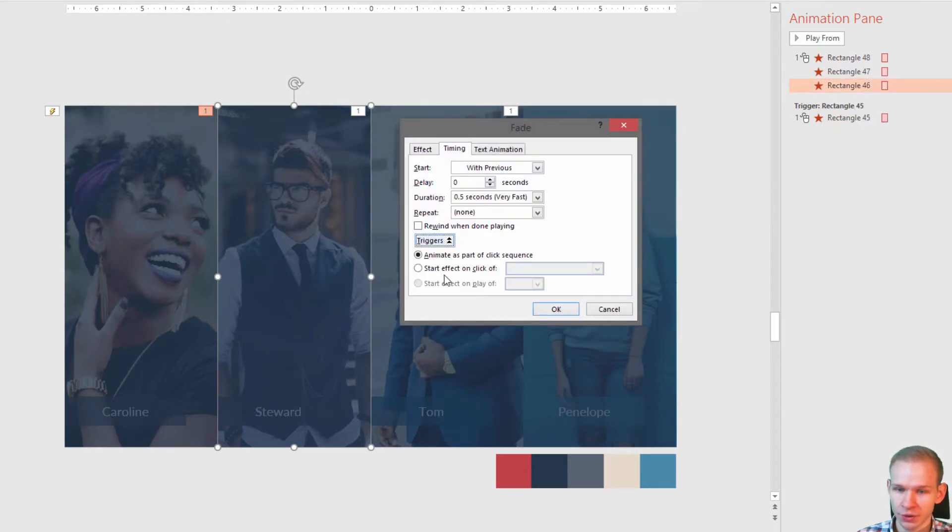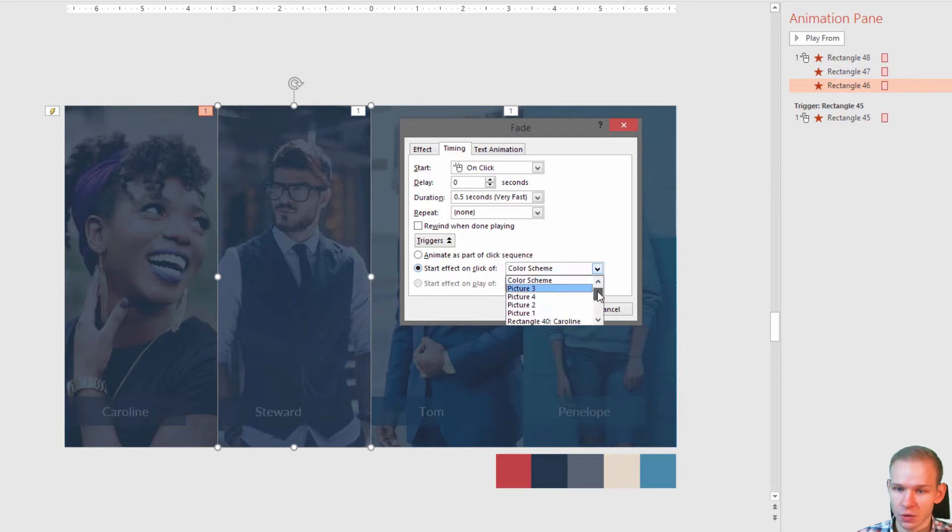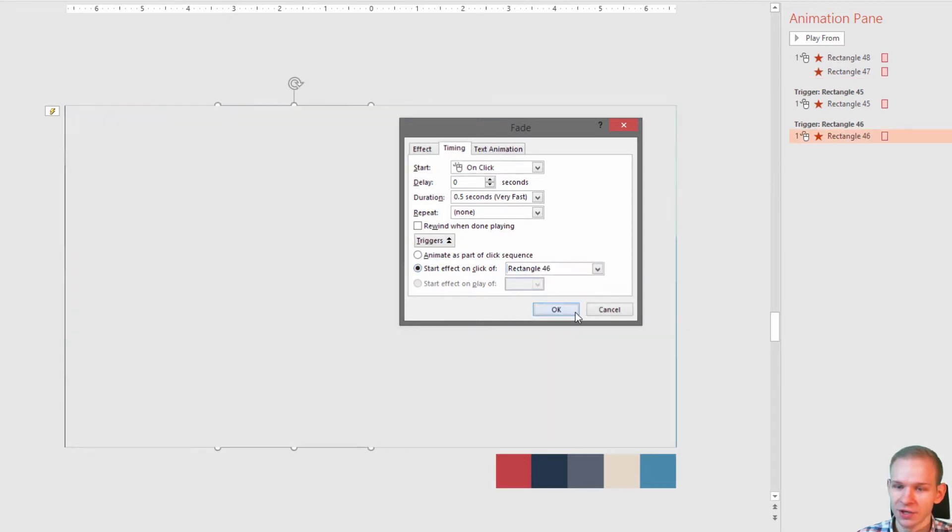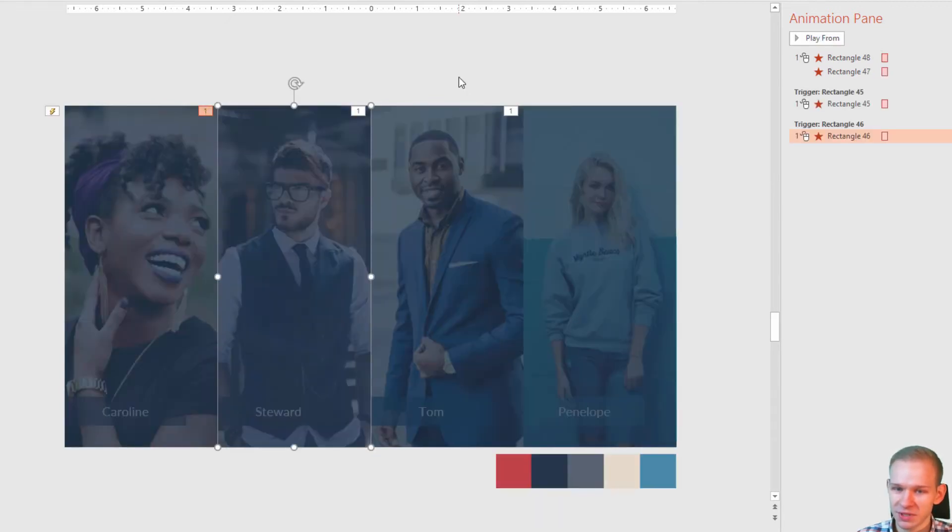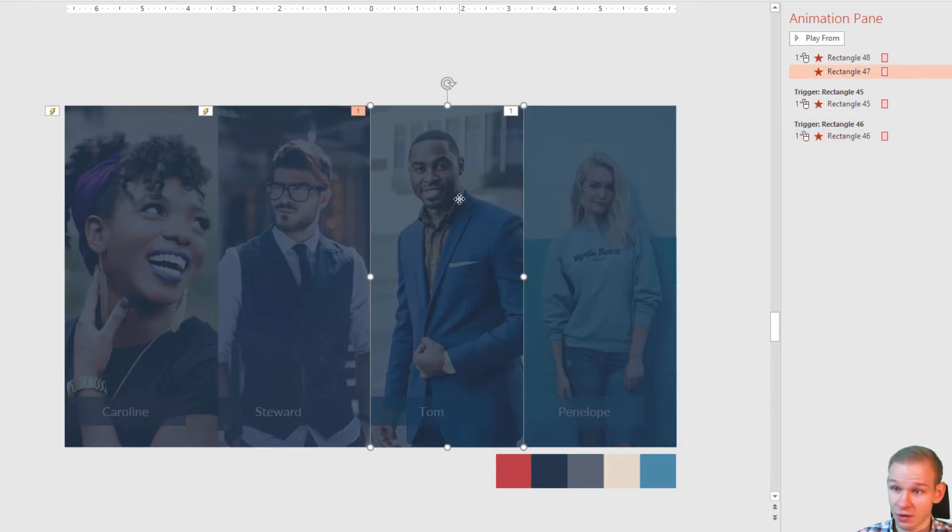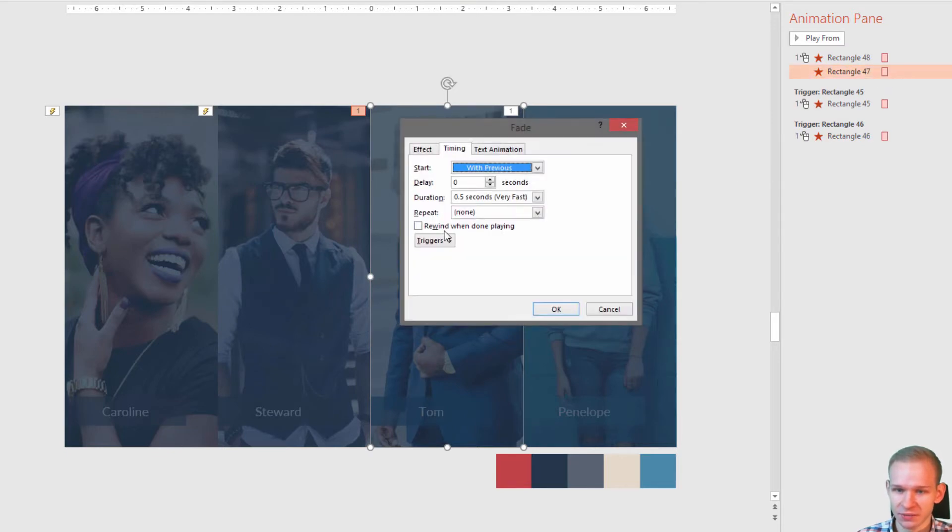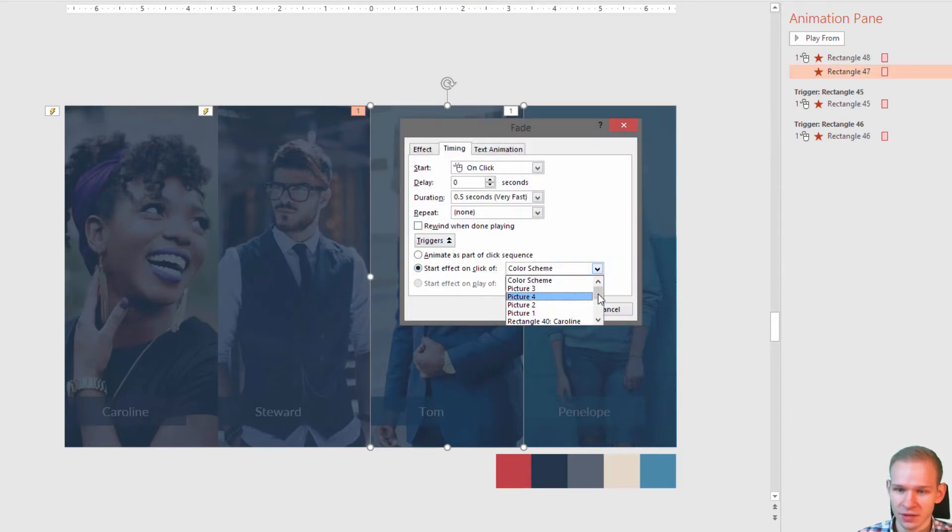Click here, trigger, start, rectangle 46. You can probably see where I'm going with that. We have triggers here and triggers are also something super amazing in PowerPoint. Now this guy, 47, trigger, start, select 47.